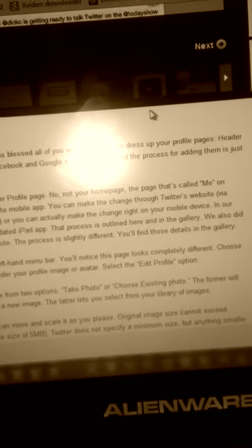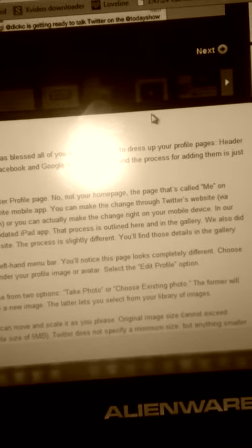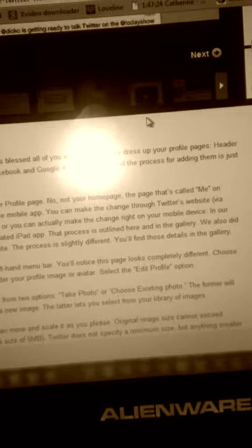Header images, they're digital, they're a lot like Facebook and Google Plus cover photos. And the process for adding them is just a simple first.